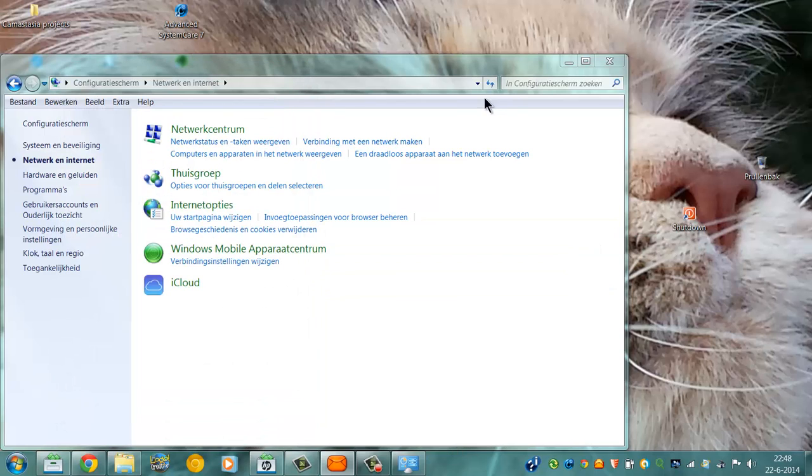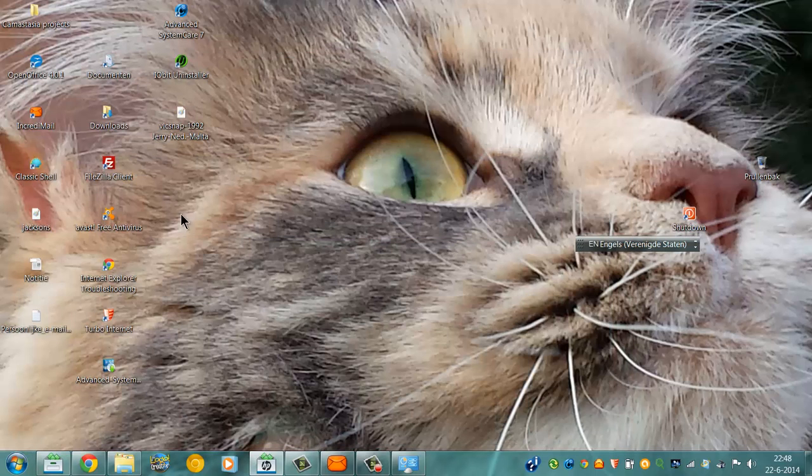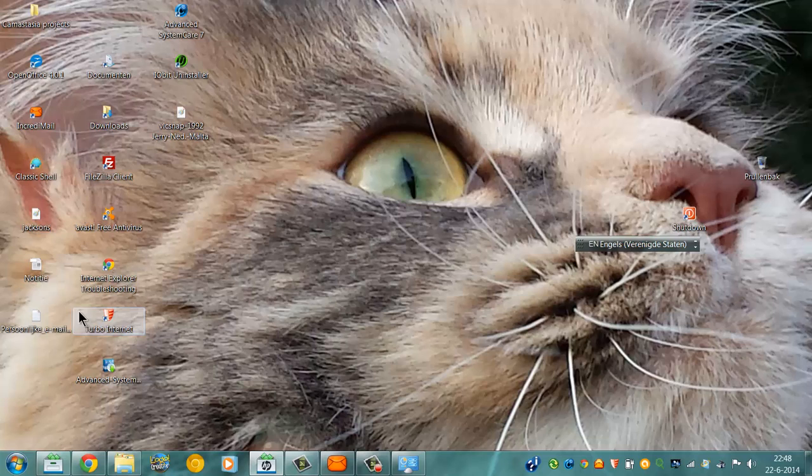You set a browser as a default. In my case, Google Chrome is a default.